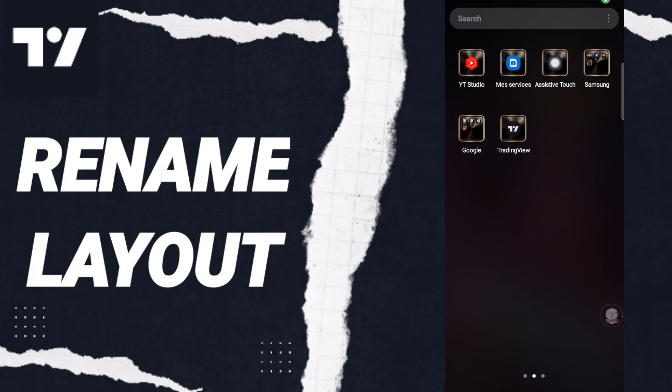Hi everyone, today we will talk about how to rename a layout on the TradingView application. To know how to rename the layout, you should just go to the app.